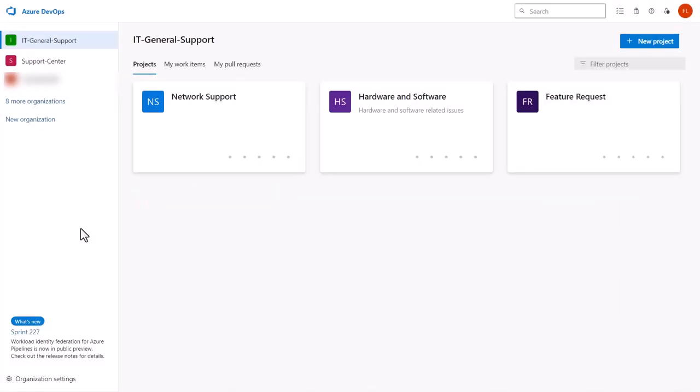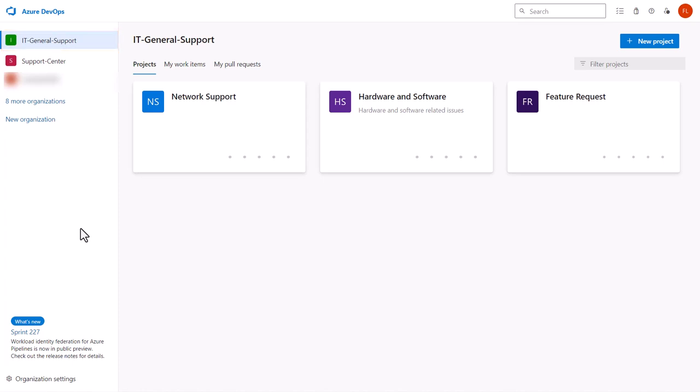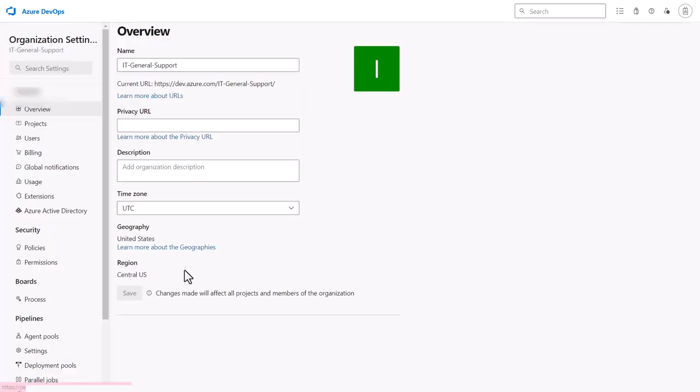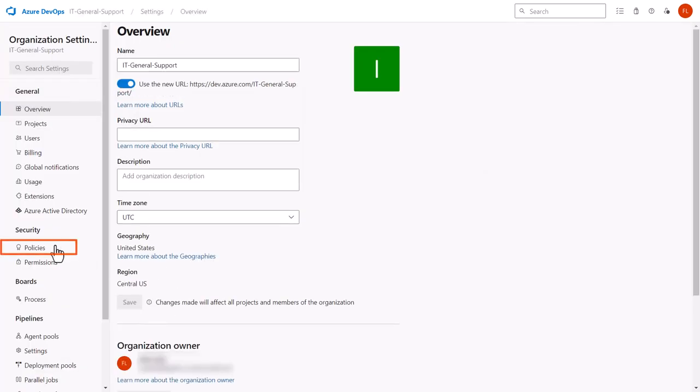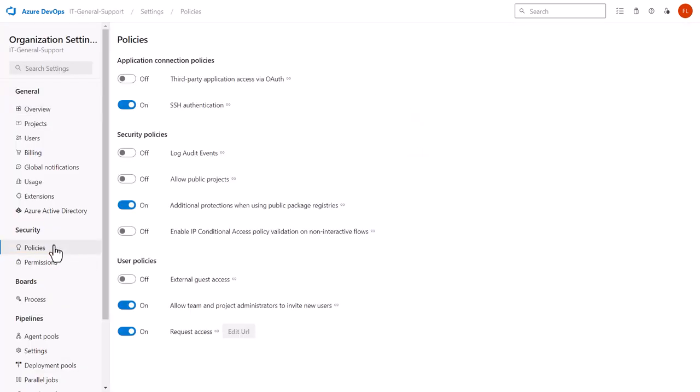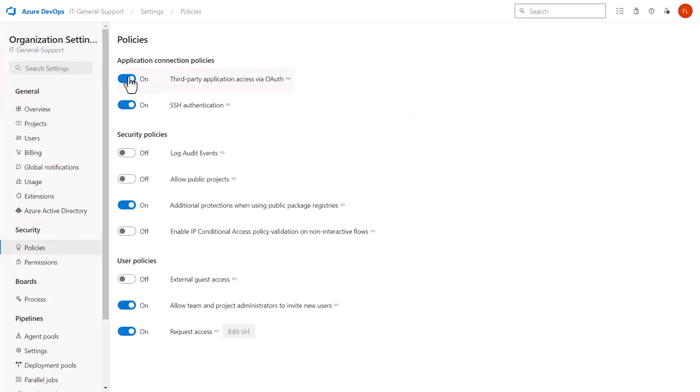First, let me configure OAuth in DevOps to authorize the BoldDesk app. Open and log into Azure DevOps using an admin account and go to the organization you want to integrate with BoldDesk. Next, go to Organization Settings, select Policies under Security, and enable the third-party application access via OAuth policy.